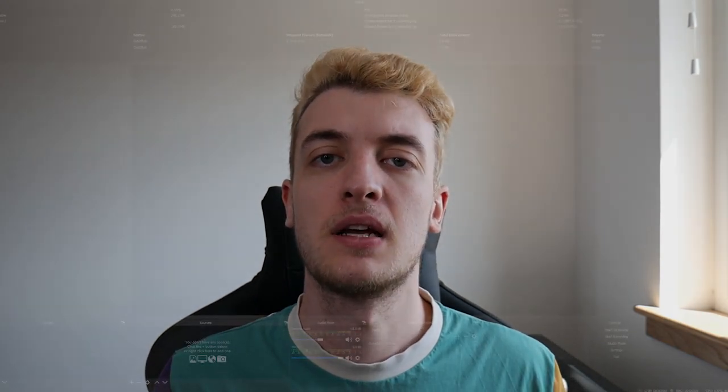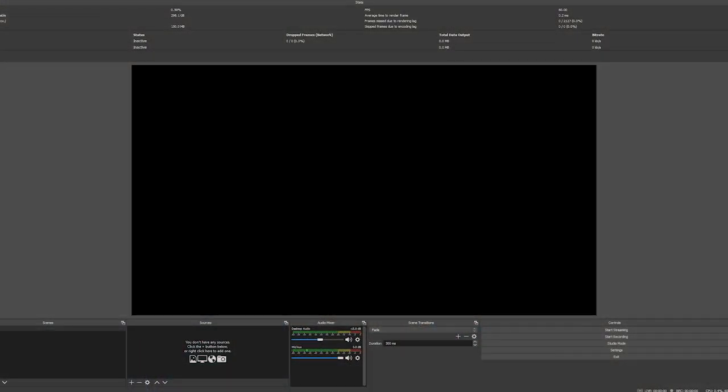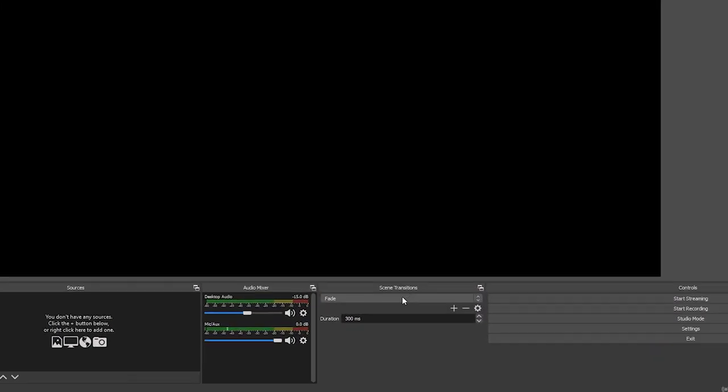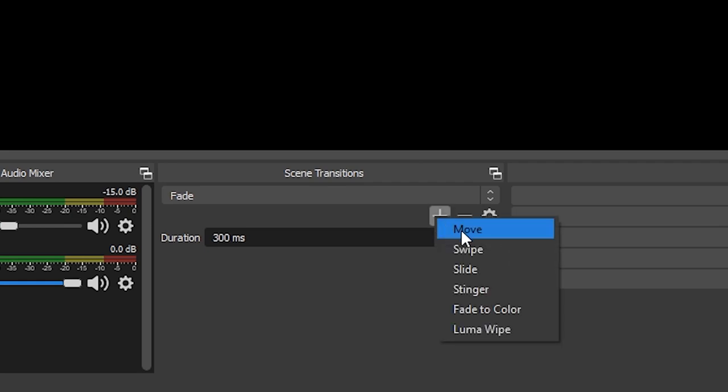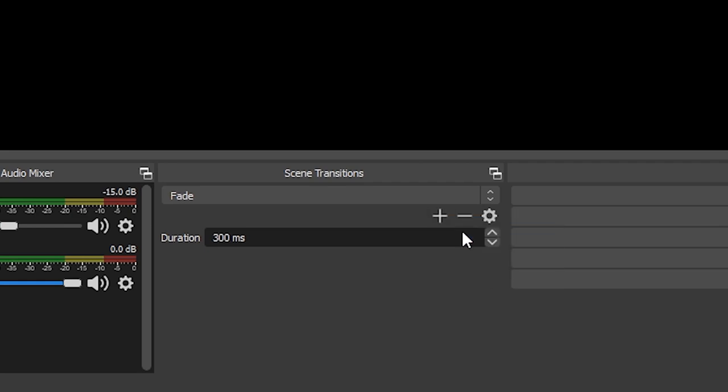From here if you open up OBS, head on down to the scene transitions tab at the bottom, click on that little plus button. There will be a new option called Move. Select this.